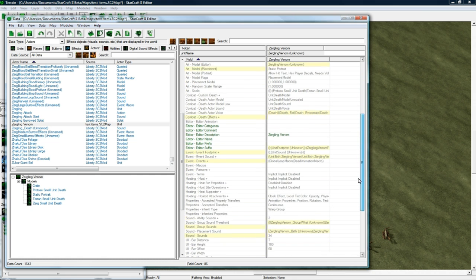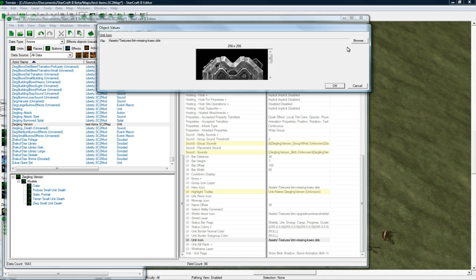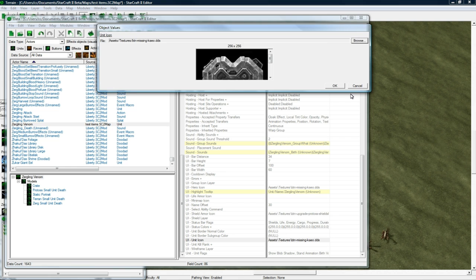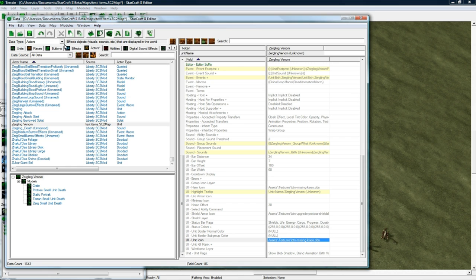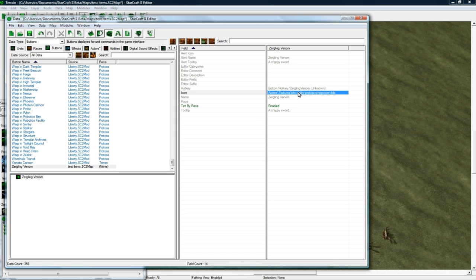There we go. So we've got Create there. And the Unit Icon. Let's change that. OK, we're almost done, guys. Actually, I don't even know what icon I did show. Let's go back to Buttons. Zergling Venom. This one.